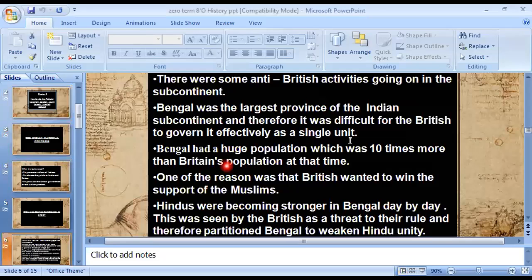Another reason: Bengal had a huge population — it was 10 times more than that of Britain. When there is a large population in any area, resources become scarcer — natural resources, water, fossil fuels, and food resources. So managing such a heavily populated province was extremely difficult for the British.